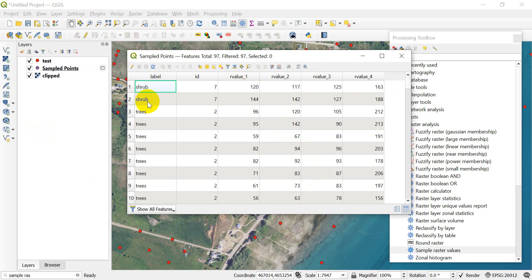I also have a label that labels these as shrub, trees, or other things. I can go in now and create a model that uses these values to relate back to my classification labels, and then I could apply that towards the whole image.